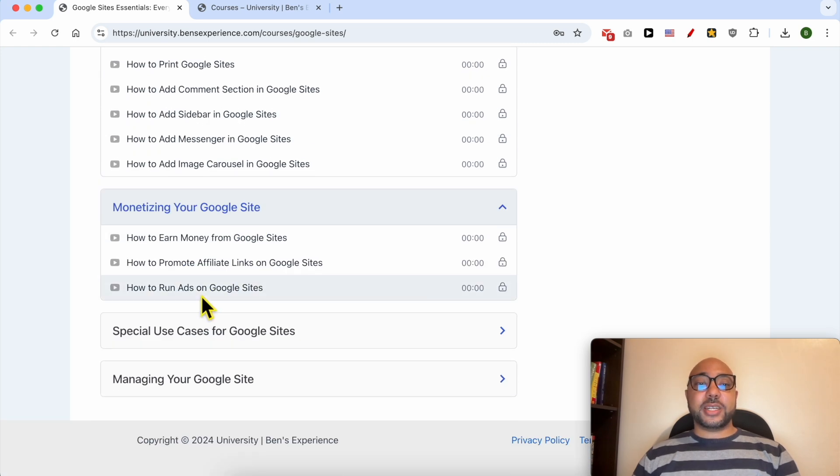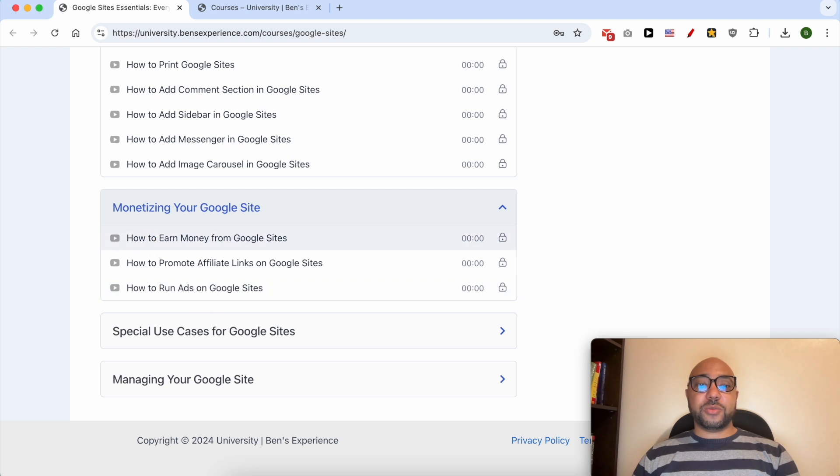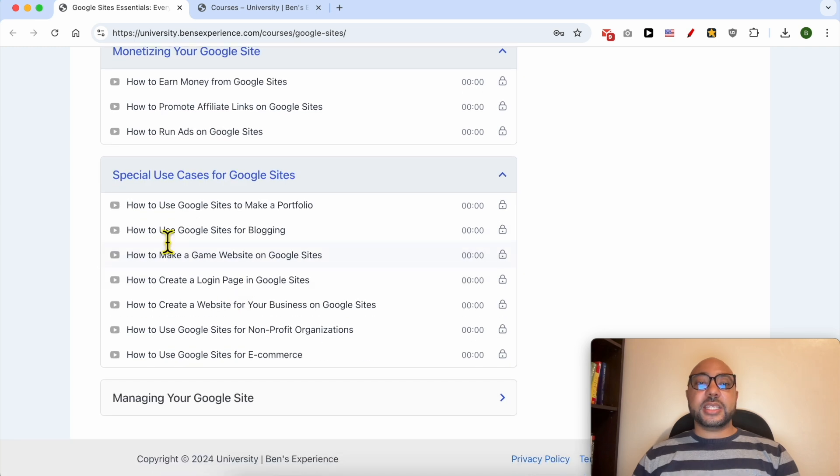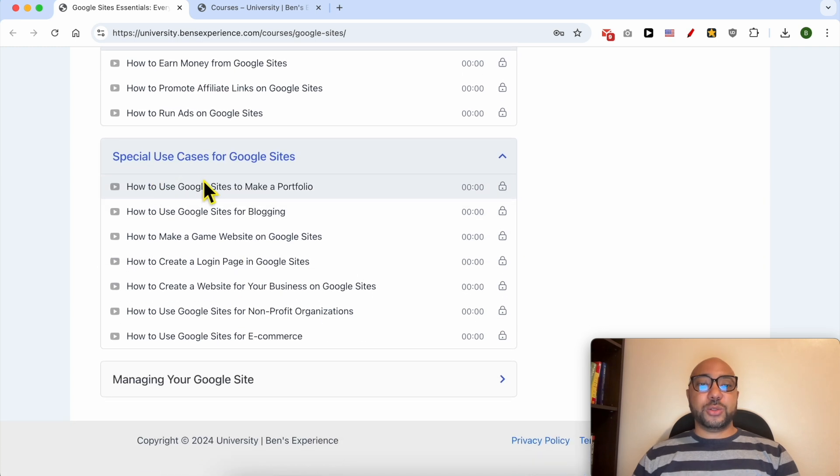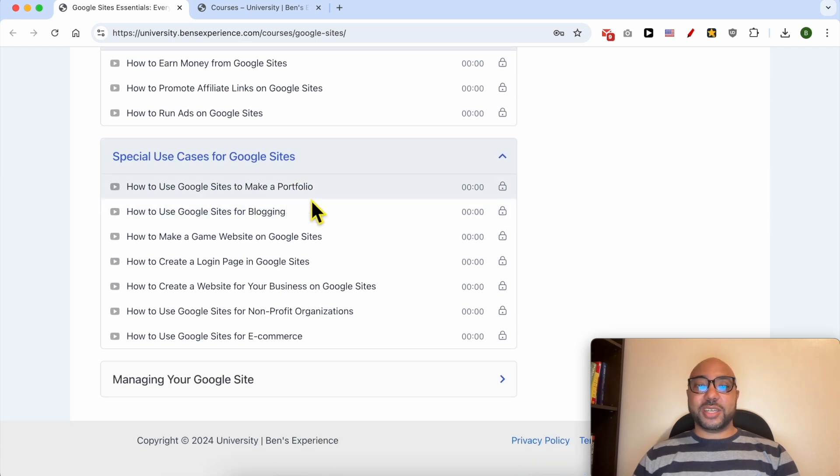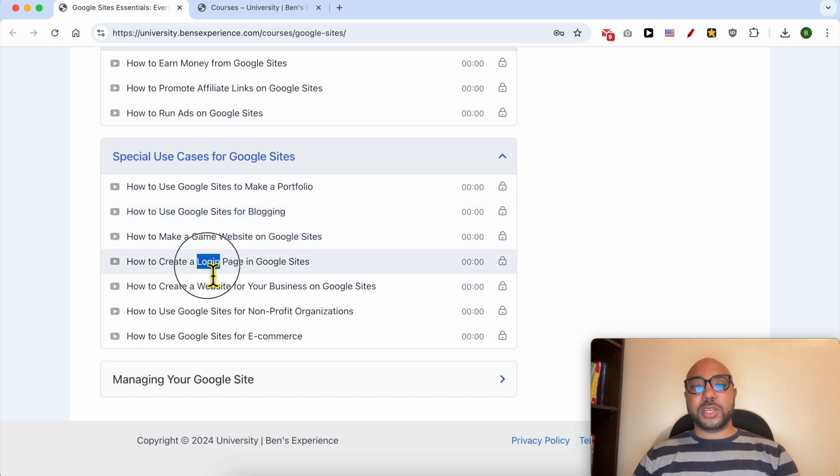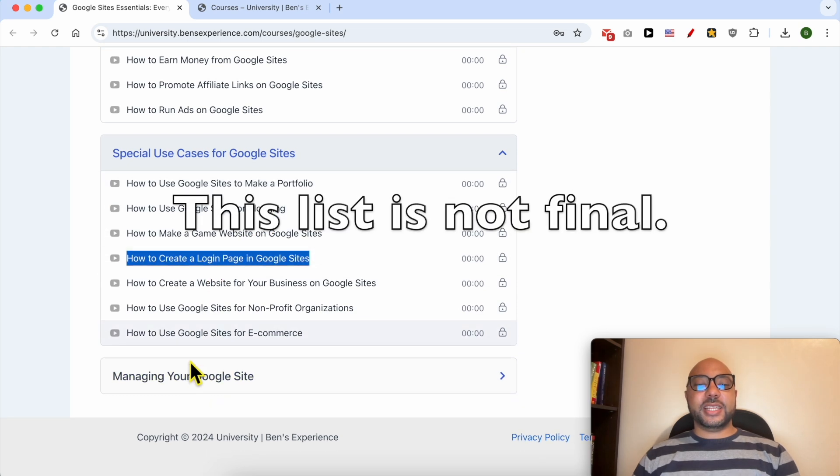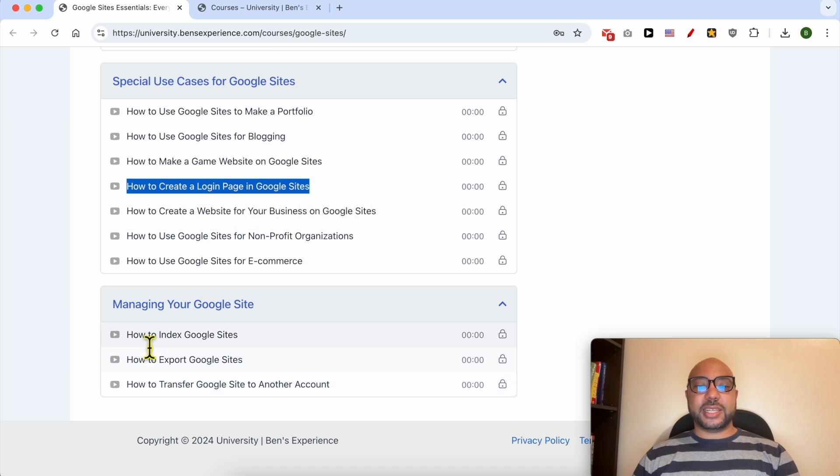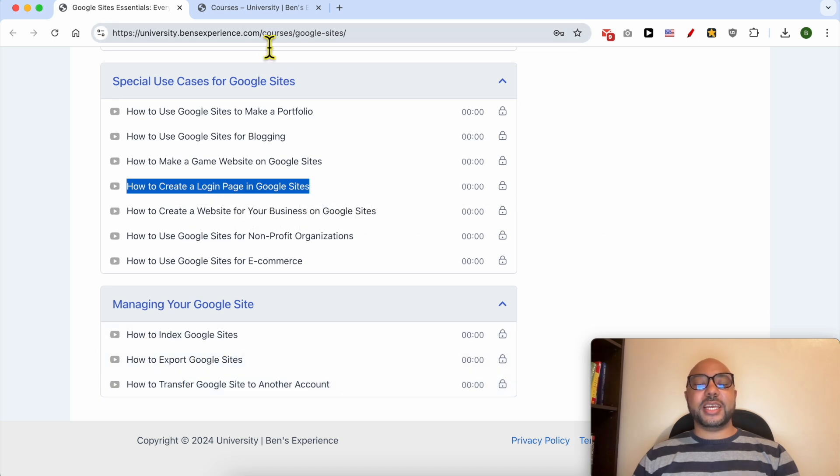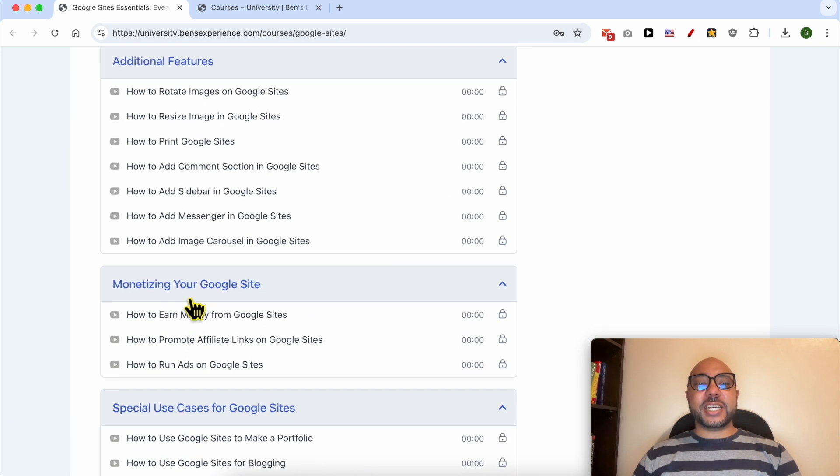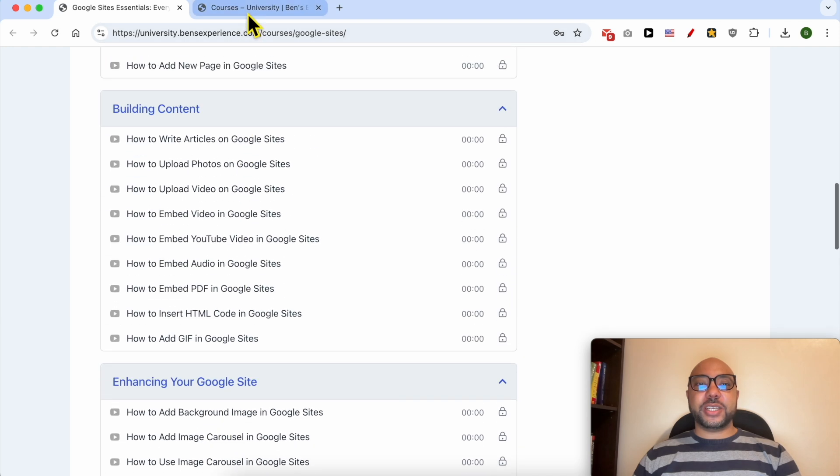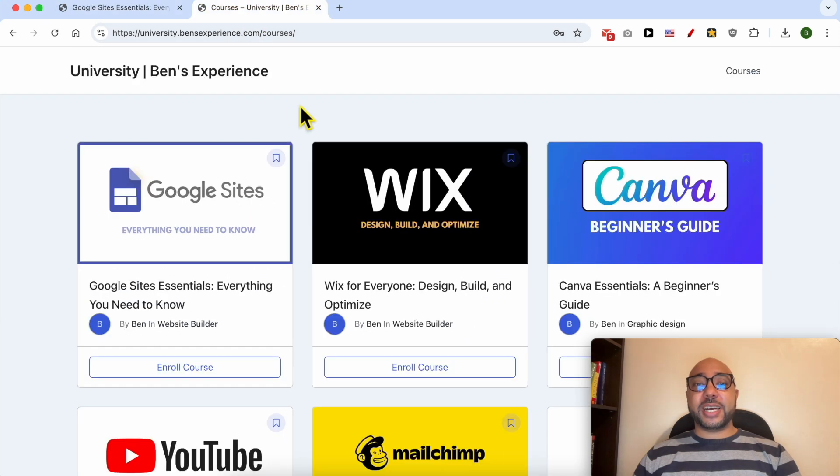Also another category of monetizing your Google Sites, for example how to promote affiliate links on Google Sites. Special use cases for Google Sites like how to use Google Sites to make a portfolio, a blog, a gaming website, how to create a login page, and finally managing your Google Site like how to index your Google Site and also how to export it.